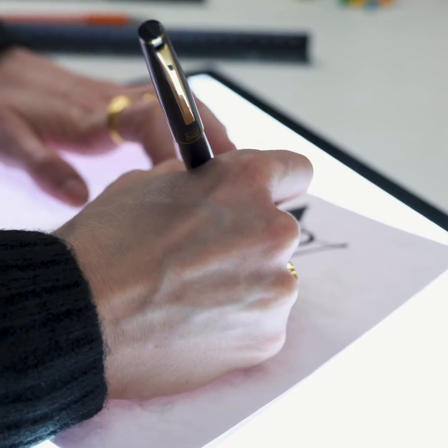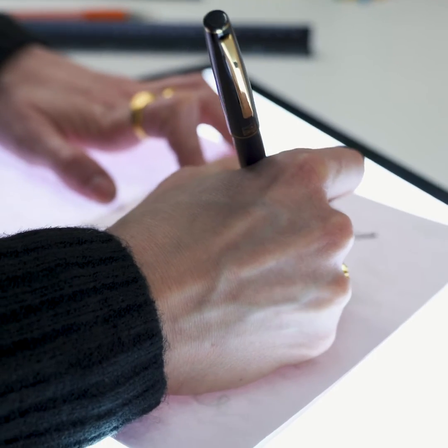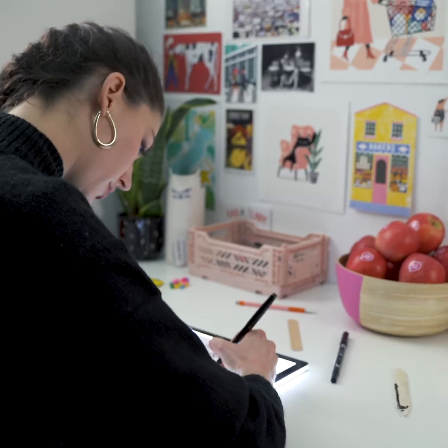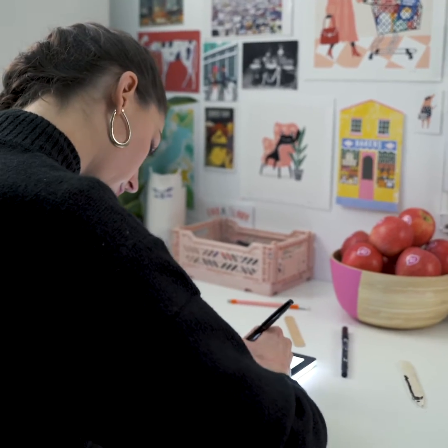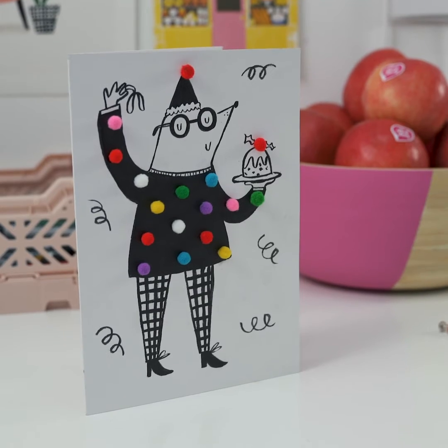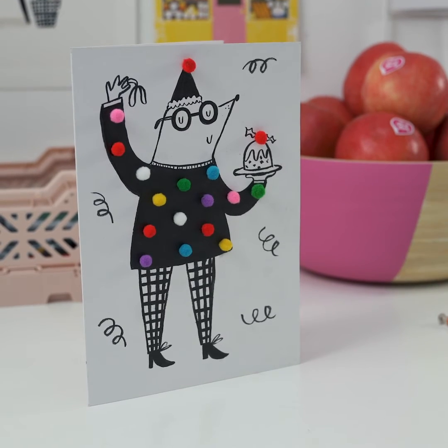Hi I'm Abigail Birch and I'm an illustrator based in South East London. I've teamed up with Pink Lady Apples to show you how to make a super simple homemade Christmas card.